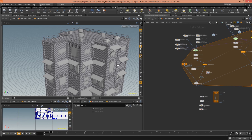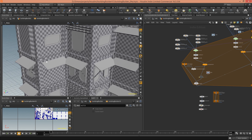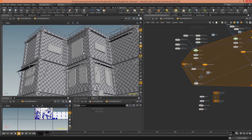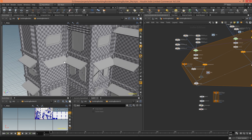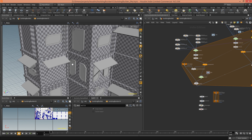Hey guys, I'm following a little tutorial — I can put a link in the description — and it's about building procedural houses. There is something which bothered me: you can see that we place these little things on the windows, these little tiny roofs, and sometimes they intersect.